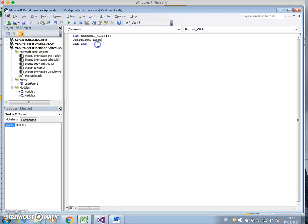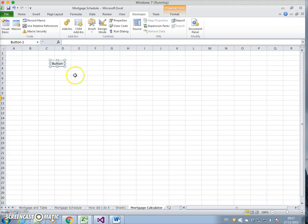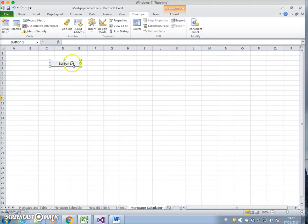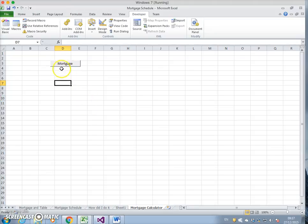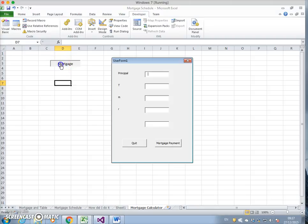That should make the user form appear. Let's redimension the button and just call it Mortgage Calculator, or just Mortgage.